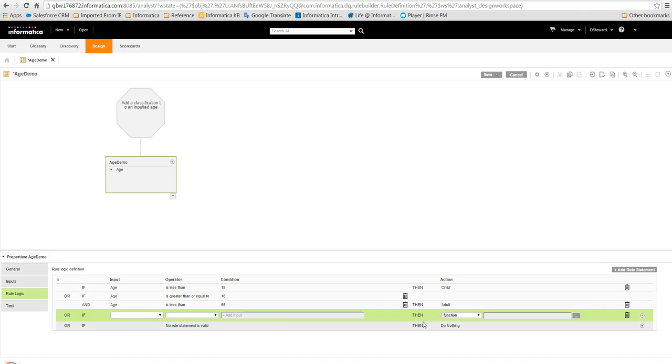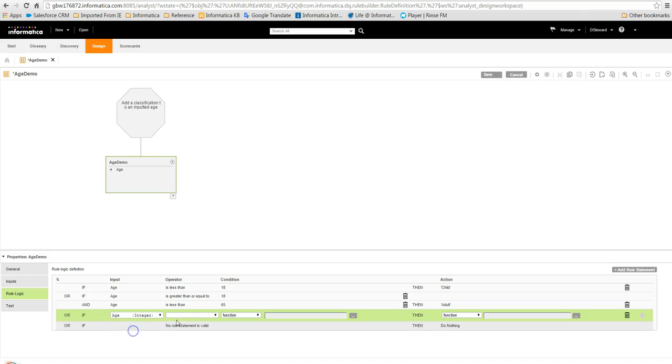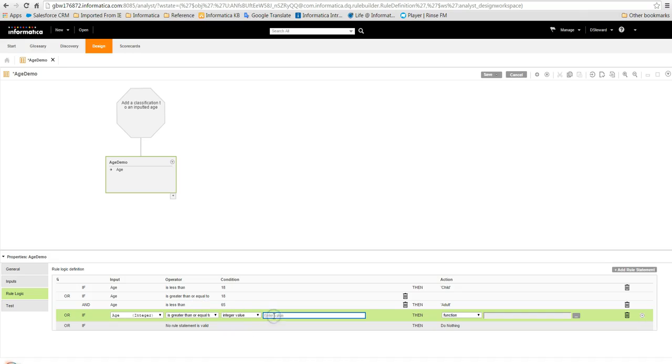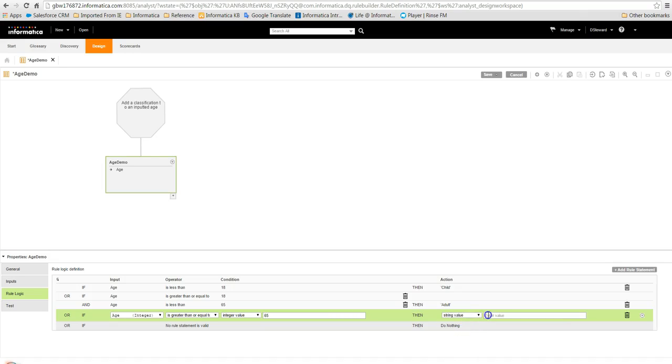Finally, we can add our last statement. This time we will check if the age is greater than or equal to an integer value of 65 and if so we will set the string value to senior citizen. The final statement in the rule logic handles when none of the preceding statements are valid, such as if the input is not provided or is null.